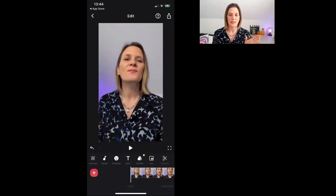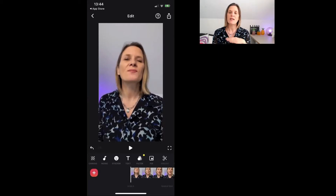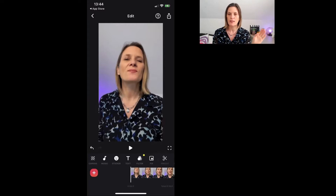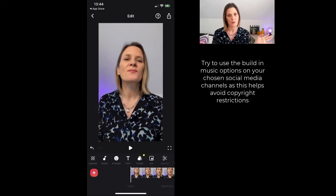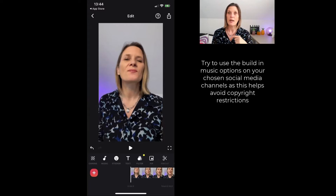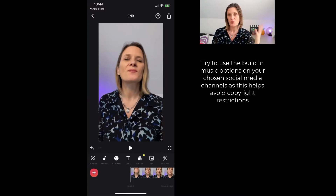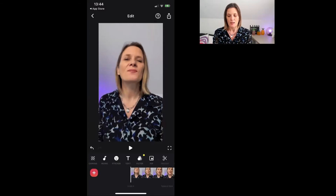There is an option to add music inside the app, but personally I don't use it because I tend to use the music on the social platform of choice. If I upload to TikTok I'll use TikTok music, Instagram reels I'll use Instagram music, Facebook I'll use Facebook music, YouTube I'll use YouTube music — that way you never have a problem with music rights.